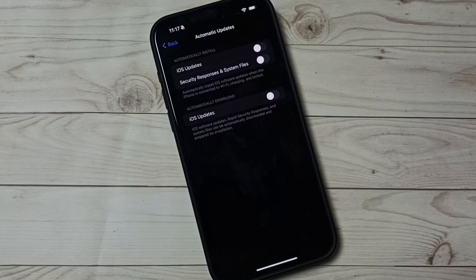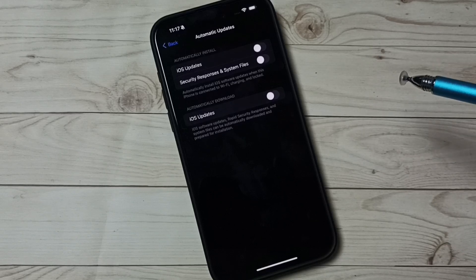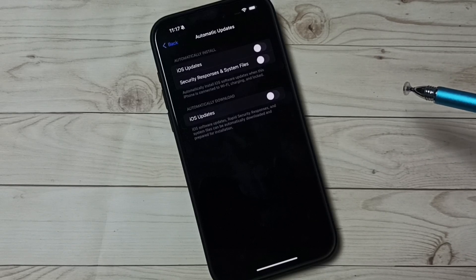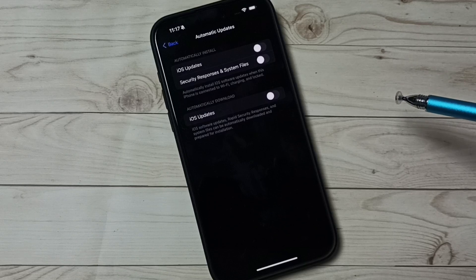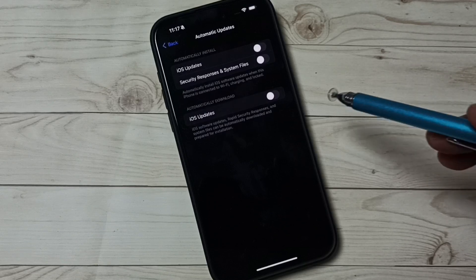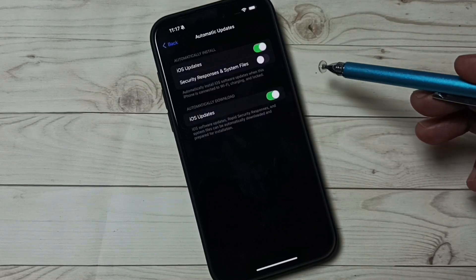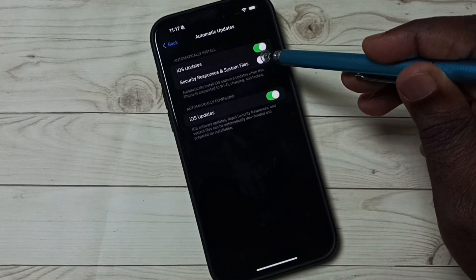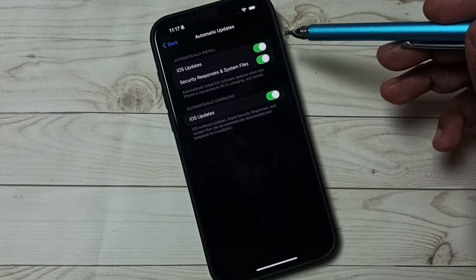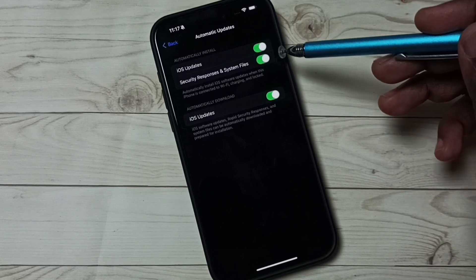So this way we can turn off automatic download and install of software updates. Later if you want to turn on, tap here and turn on, then tap here. So you have to turn on all these three options. That way we can turn on automatic download and install of software updates.